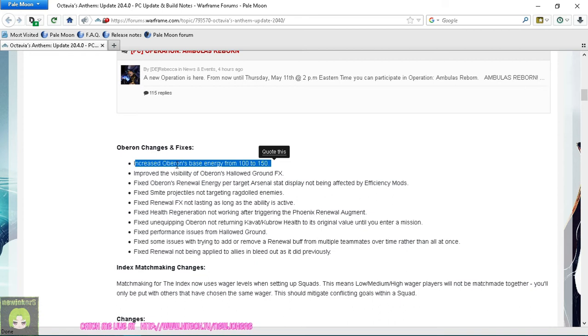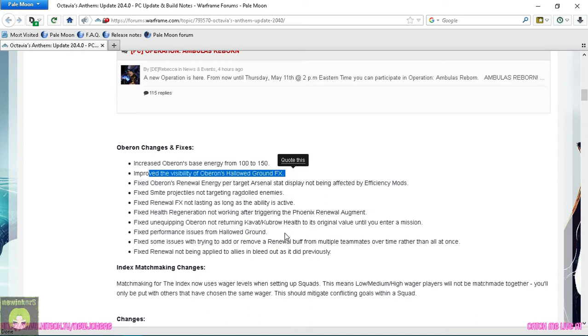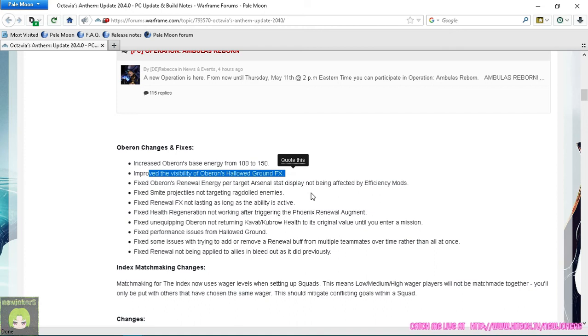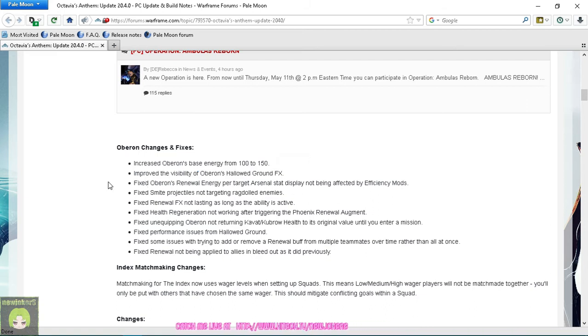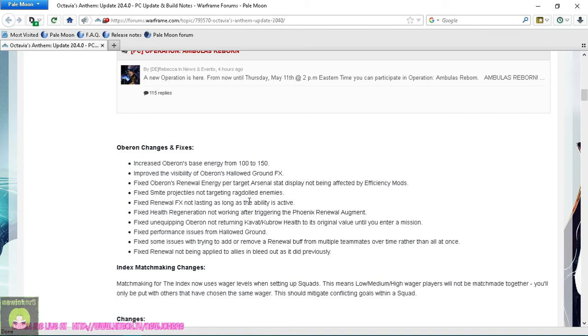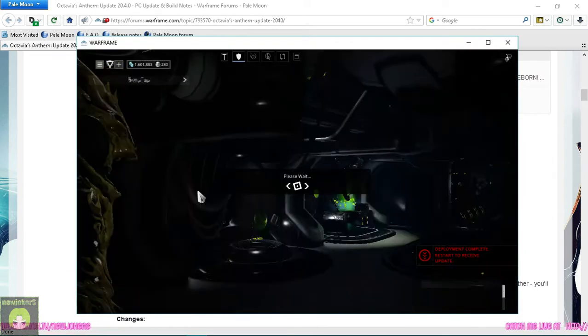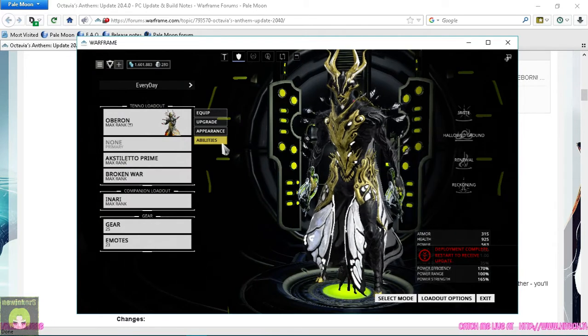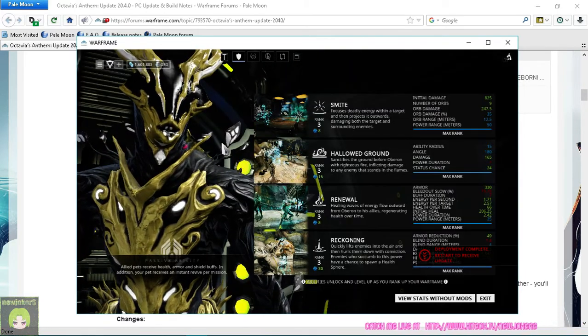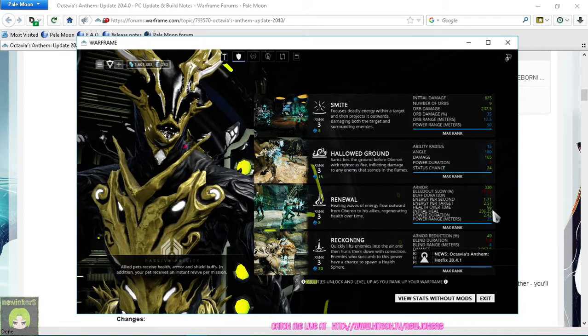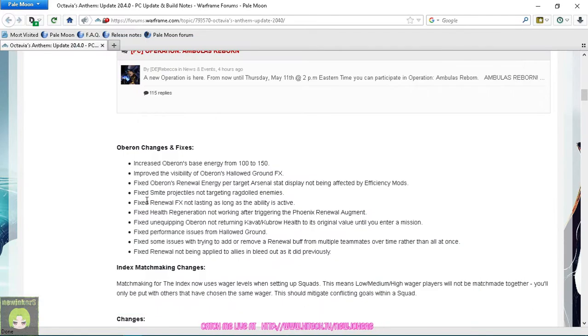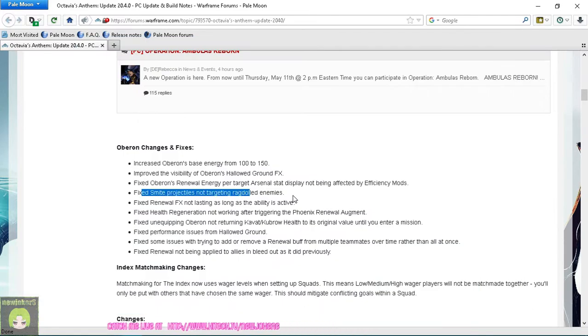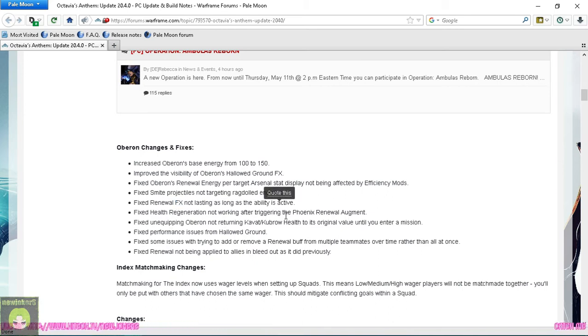That is fantastic. Improved the visibility of Oberon's Hallowed Ground effects - I haven't seen that, so if I remember I'll throw a quick clip in the corner showing what the Hallowed Ground effects look like. Fixed Oberon's Renewal energy per target arsenal stat not being affected by efficiency mods. Oh, it wasn't being affected, so now that means he's going to be draining energy even slower, which means my build just got even better.